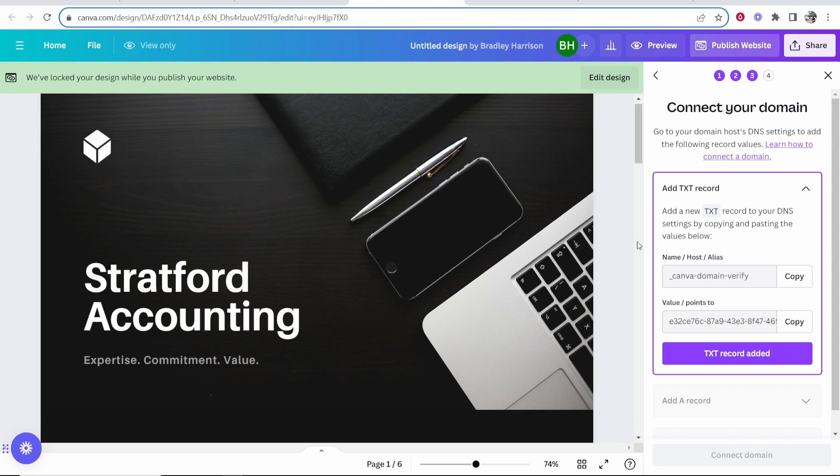Once you've entered in your domain properly it will take you to this window and we now need to add some records to our domain.